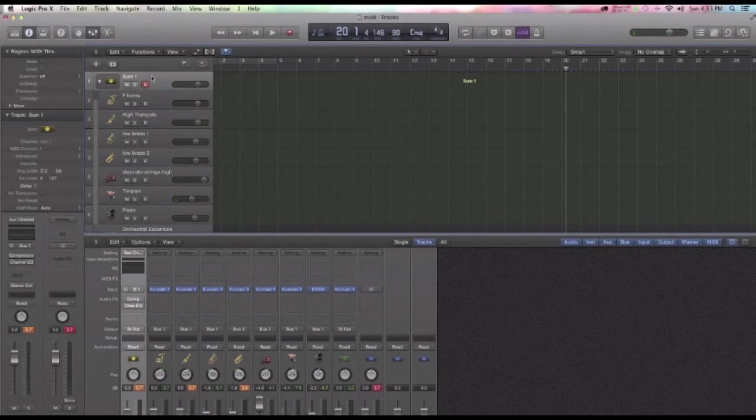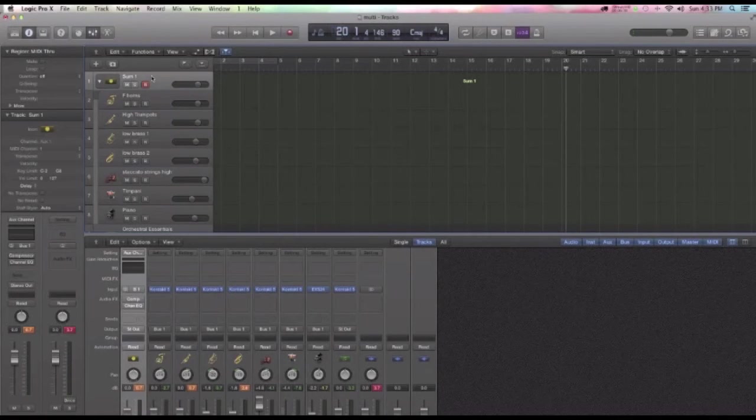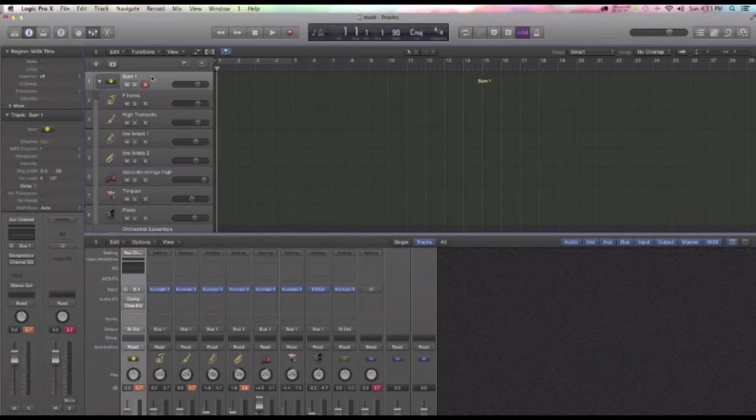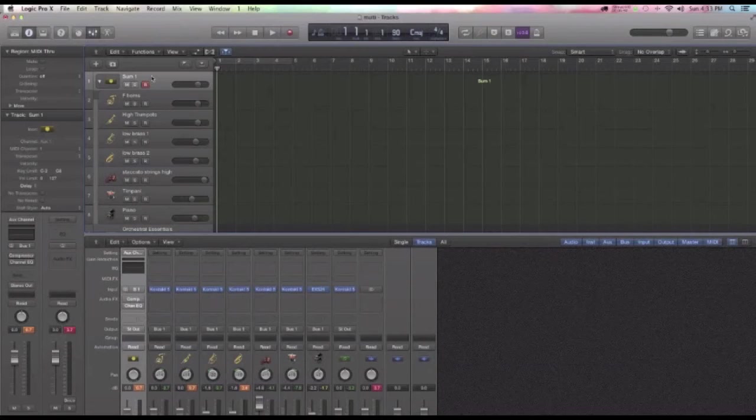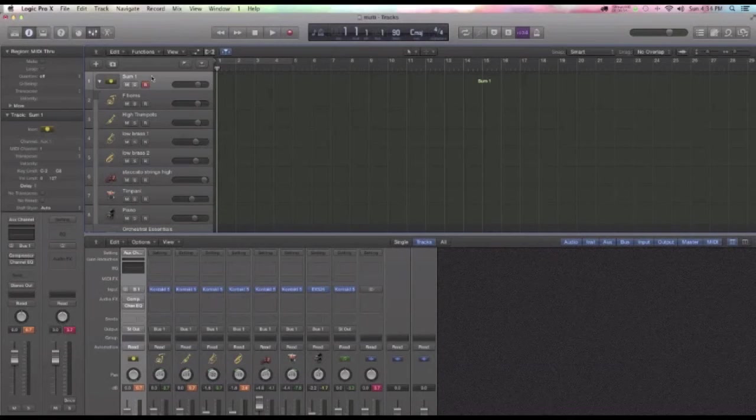Okay, now in addition to this, another feature that you were able to do in Logic 9 using Folders, you can do right here on this Sum track. Check this out. I'm just going to play a little improvised pattern. And I'm going to use a feature called Transpose, where I'm just going to transpose the region up and down.